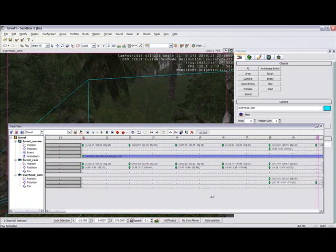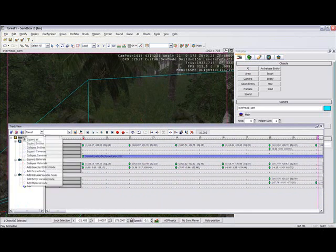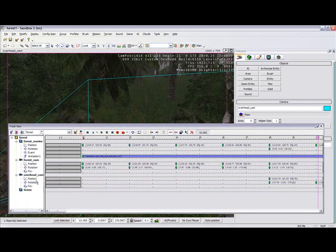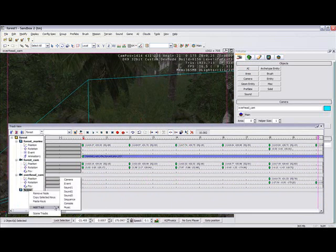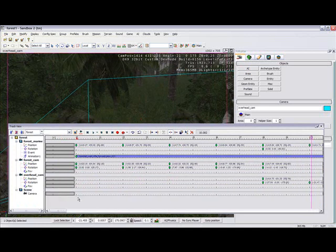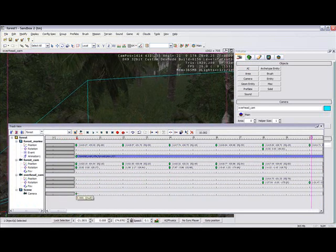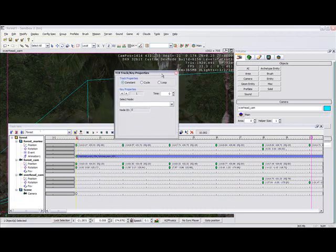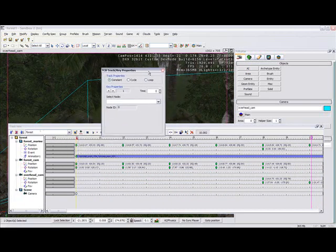Now that we have that, right click on your track view and add a scene node. And right click on the scene node, add a track camera. We will double click on the track and right click to bring up the properties.